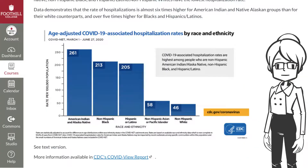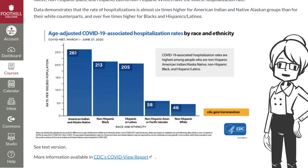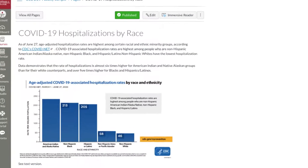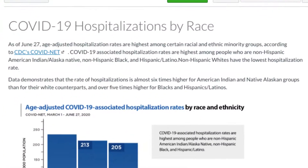The easiest way to describe a complex image is to provide context on the same page as the image. For instance, say you have a complex image, such as this animated chart on COVID-19 hospitalizations. To make this accessible, describe the data or information in a paragraph leading up to or just after the image.